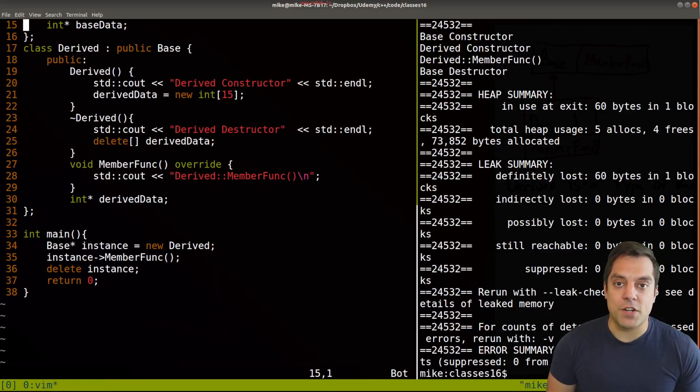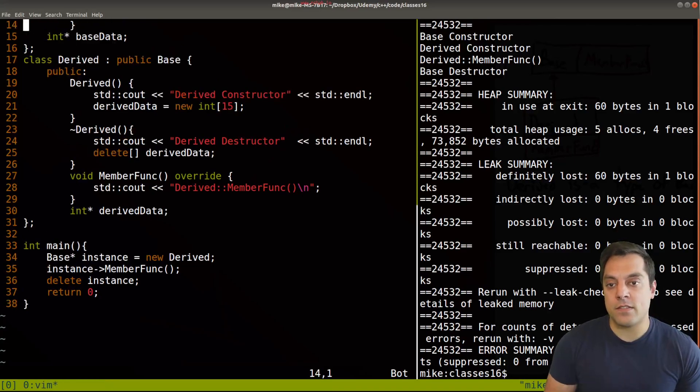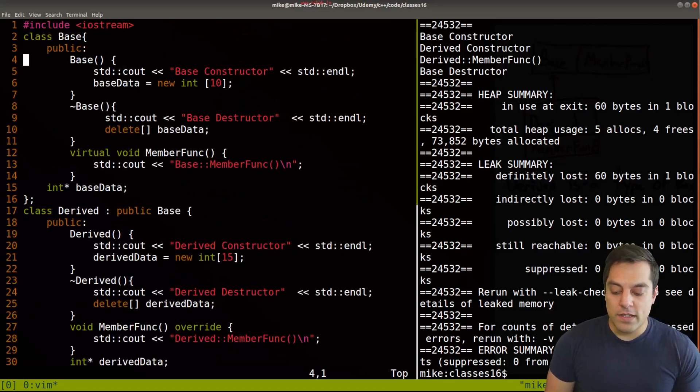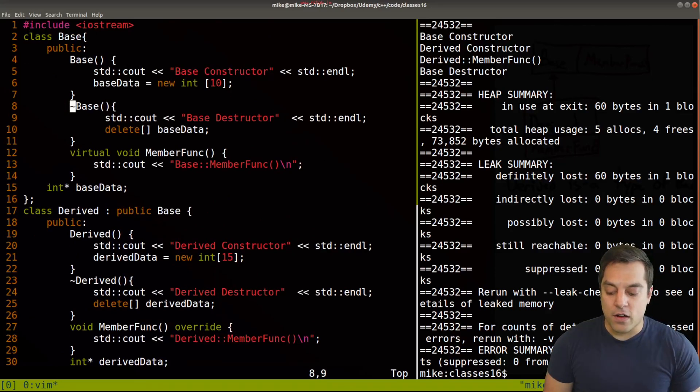four bytes each that have not been properly called from the destructor of derived. So how do I make sure that the destructor will be called? Well, in order to do this, we actually make our base class virtual.